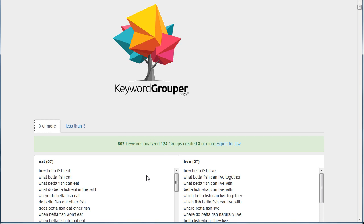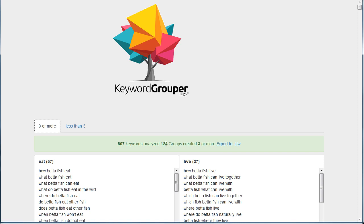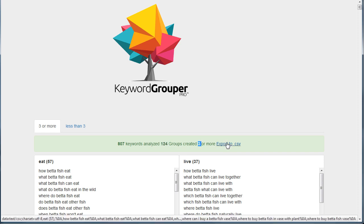You'll want to watch the other videos that deal specifically with those concepts. The last thing I did was I exported to CSV, and so I have 124 groups here with at least three keywords in each group, and I've exported that to CSV.